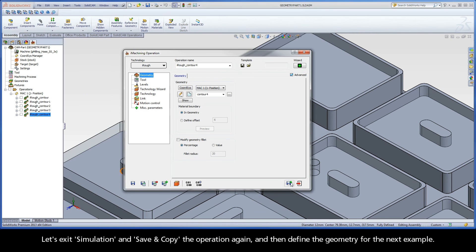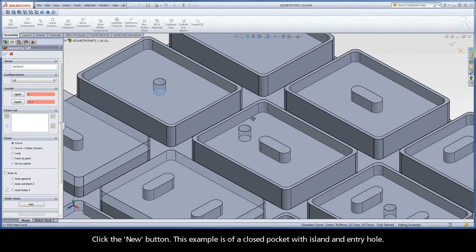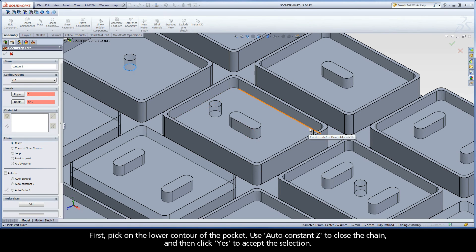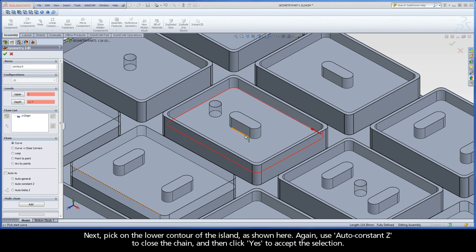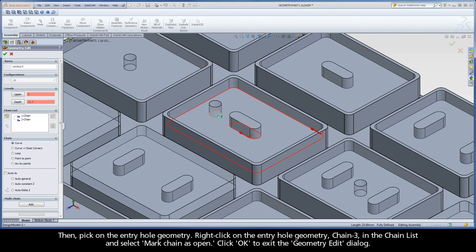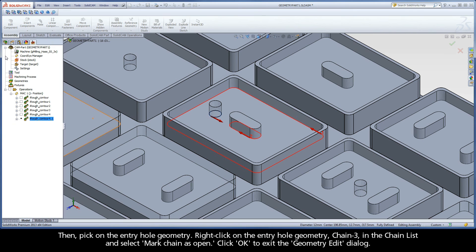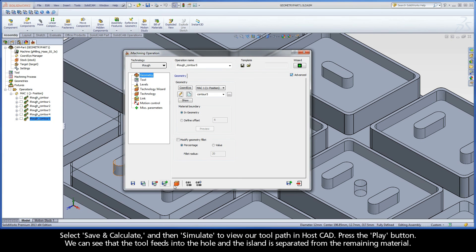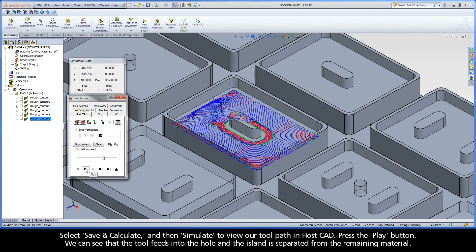Exit simulation and save and copy the operation, then click the New button. This example is of a closed pocket with island and entry hole. First, pick on the lower contour of the pocket, use Auto-Constant-Z to close the chain, and click Yes. Next, pick on the lower contour of the island, use Auto-Constant-Z to close the chain, and click Yes. Then, pick on the entry hole geometry. Right-click on the entry hole geometry, Chain 3, in the chain list, and select Mark Chain as Open. Click OK to exit the geometry edit dialog. Select Save and Calculate and then Simulate. Press Play — we can see that the tool feeds down into the hole and the island is separated from the remaining material.